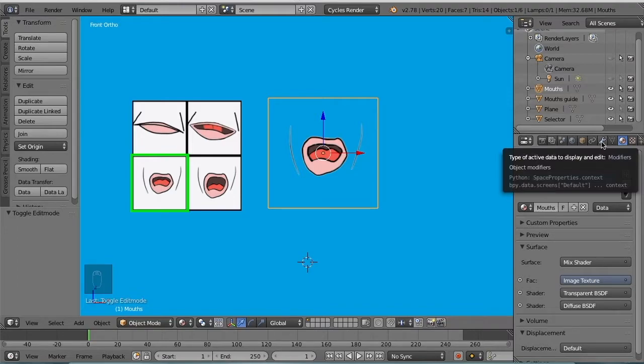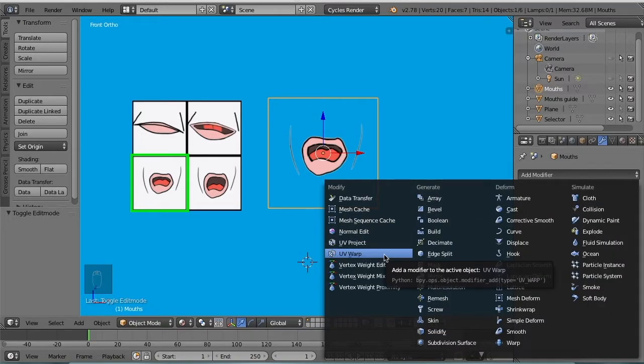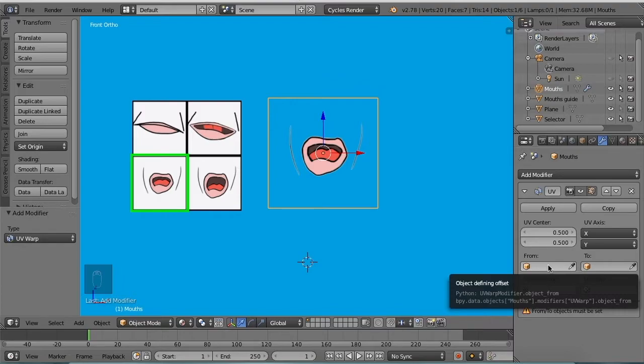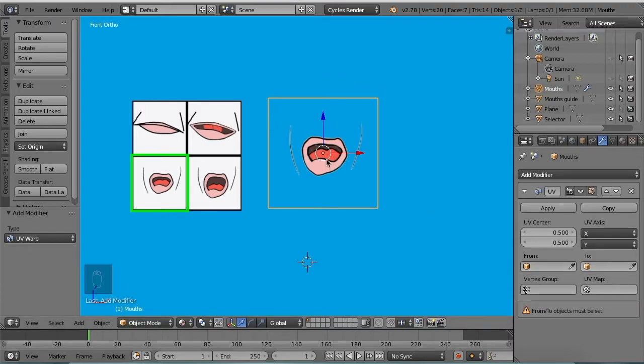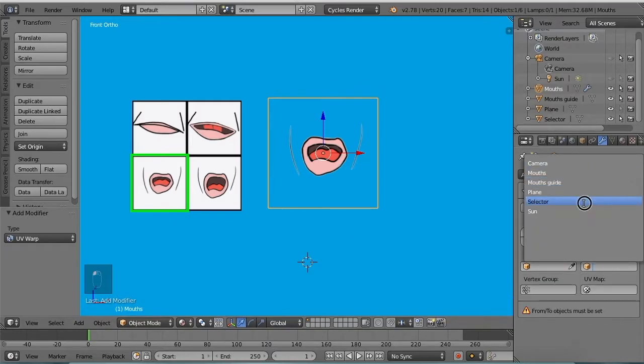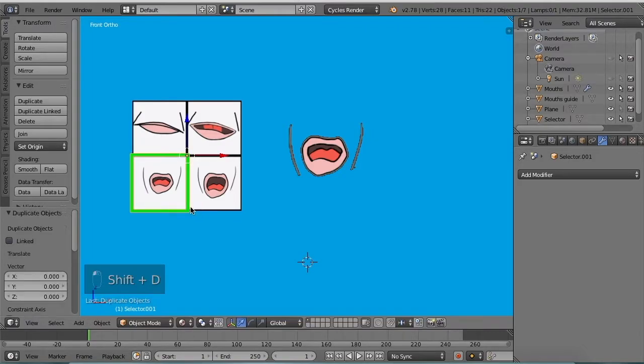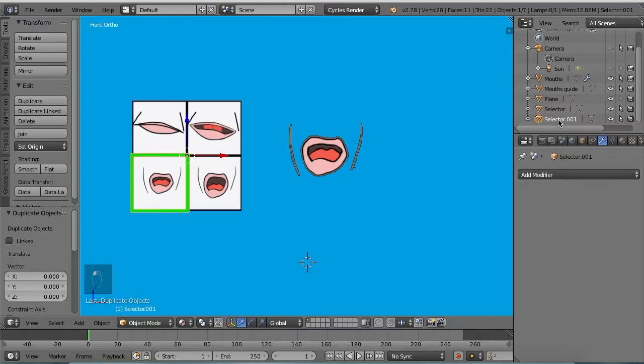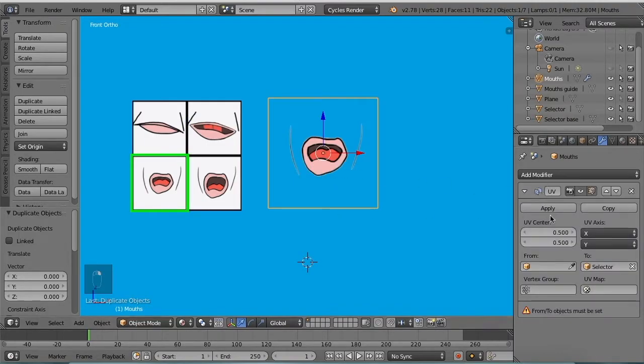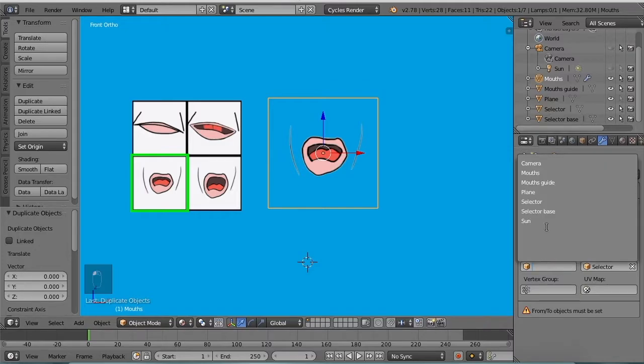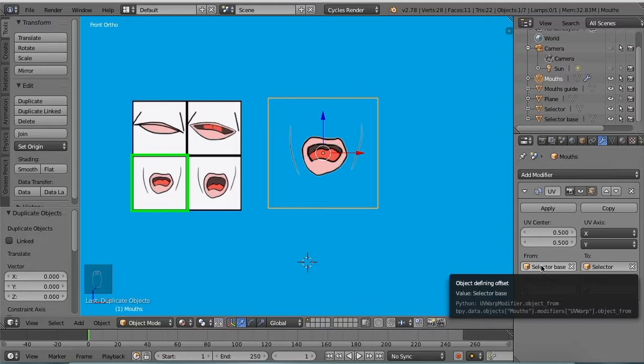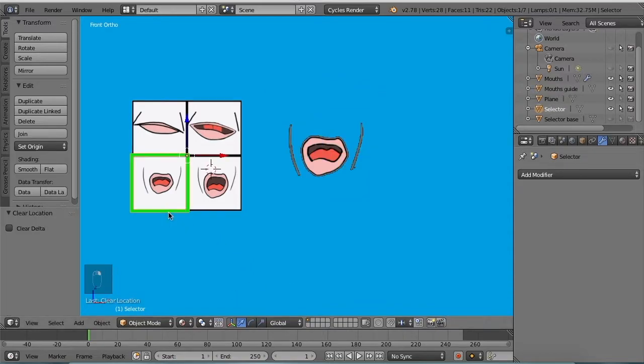Okay, let's go back to default. And now with the mouth selected, under properties we're going to add a UV warp modifier. So properties, modifiers, little wrench, and add UV warp. What UV warp does is it uses the coordinates of two different objects to move this UV from each little image. So we need two objects. Right now we have the selector, and we need a base. So select the selector, hit Shift D to duplicate it. I'm going to rename this selector base.